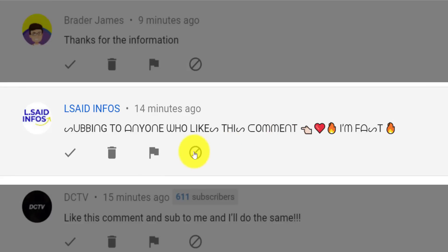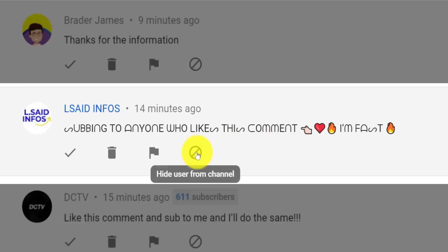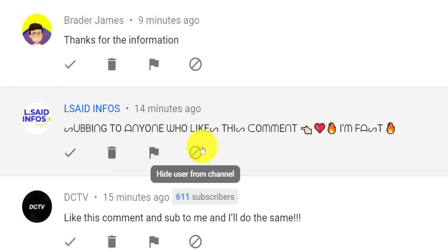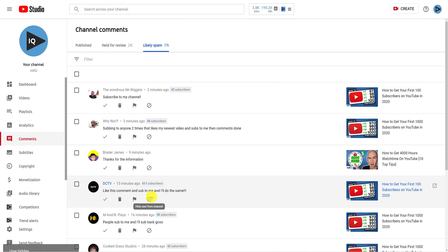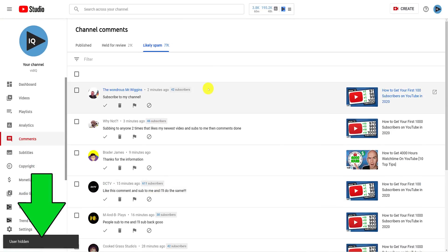This simple ban icon, which if clicked, will never display comments from that YouTube user to you or appear on your videos ever again. You'll see a confirmation that the user has been hidden from the channel at the bottom of the screen, and we'll return to what that actually means in a moment.